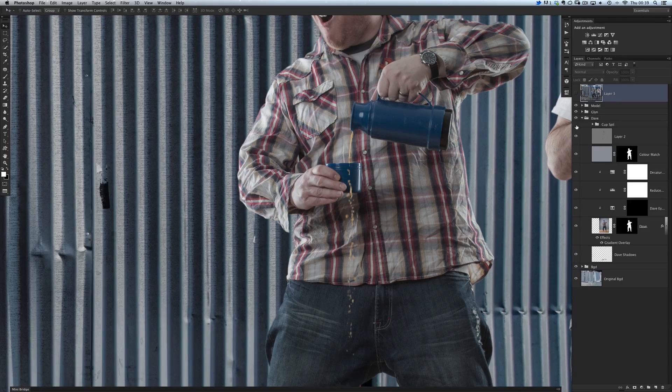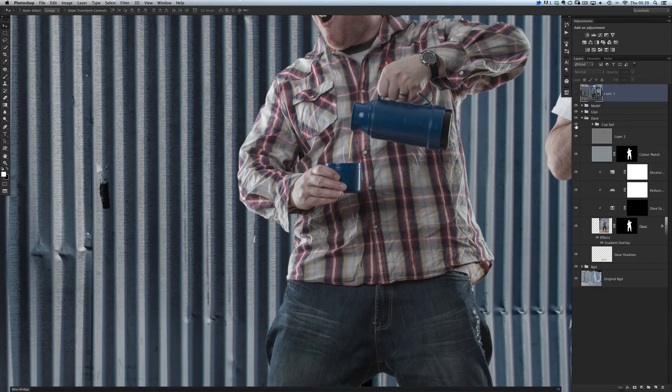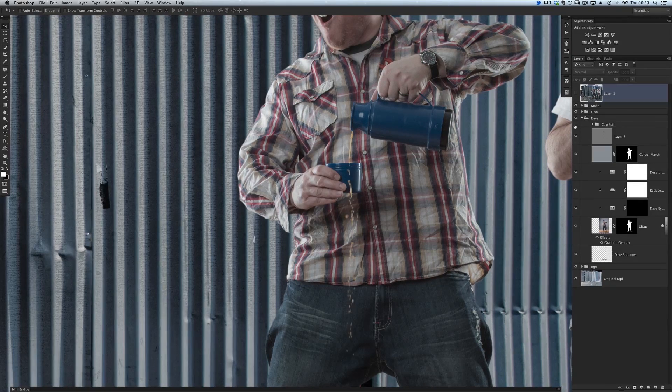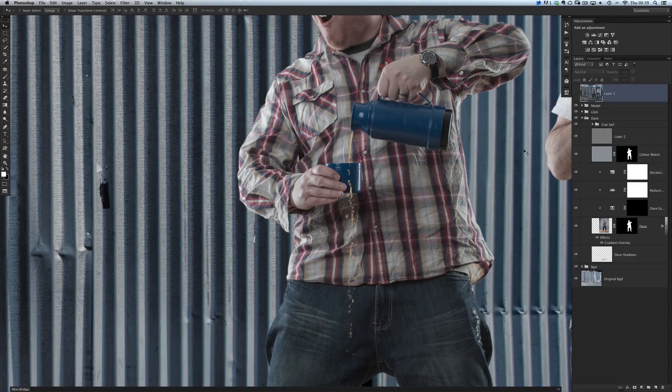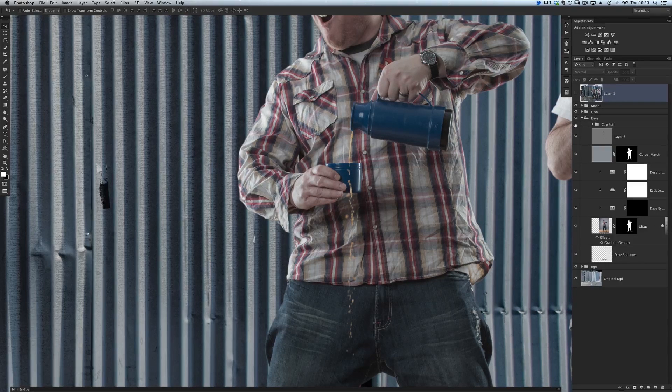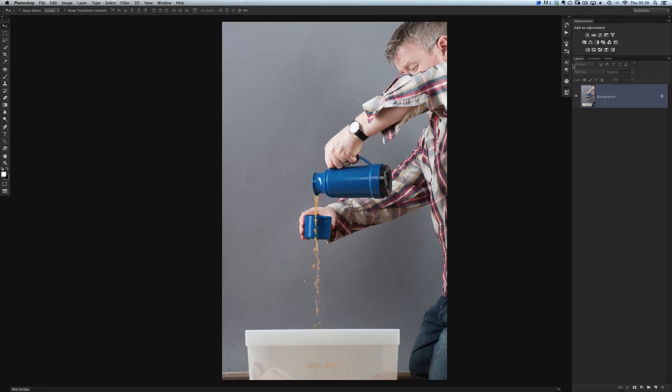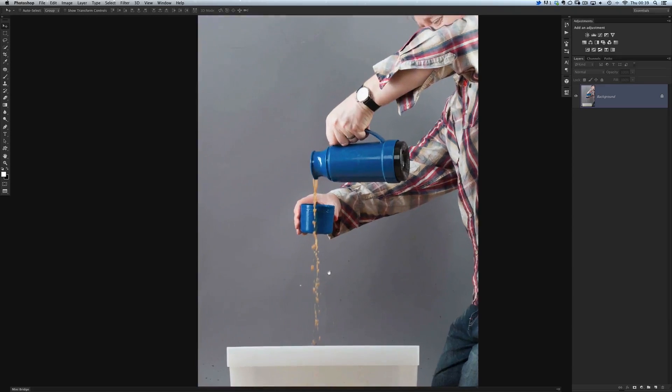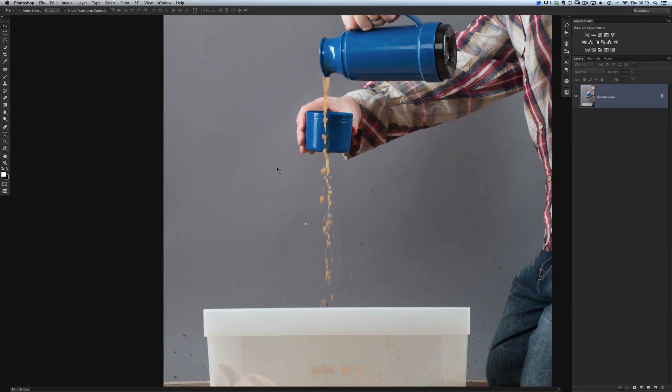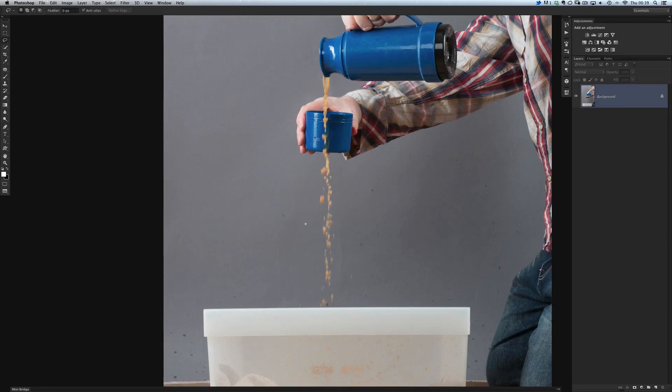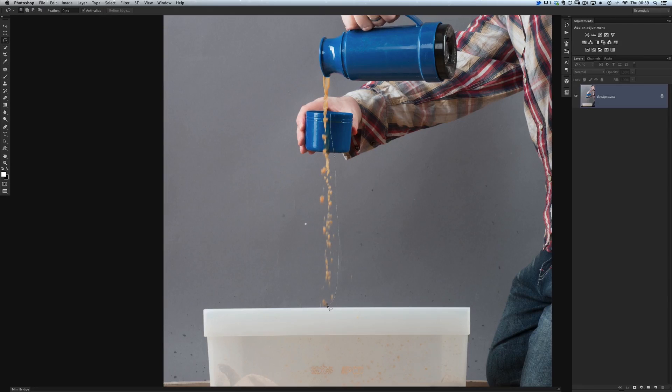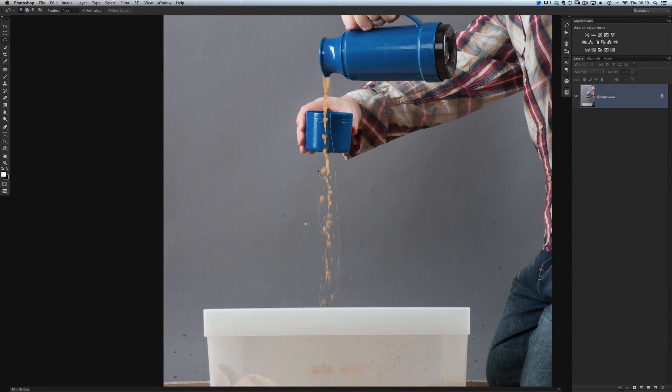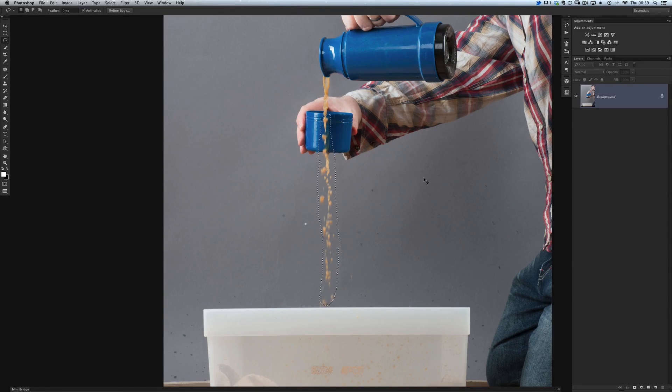I want to show you how very quickly we can cut that liquid out of its original background. Let's turn that off and we'll jump over to the picture that contains the liquid. All I'm going to do here is get something as simple as my lasso tool, and I'm going to make a very rough selection just to include that liquid. Then I'm going to press Command or Control J to put it up onto its own layer.